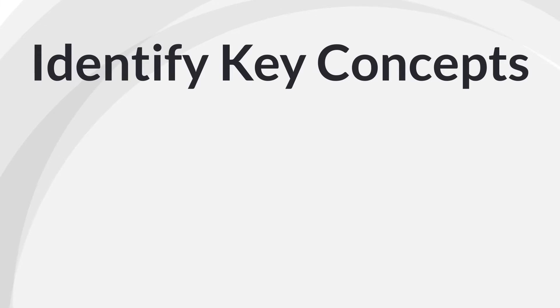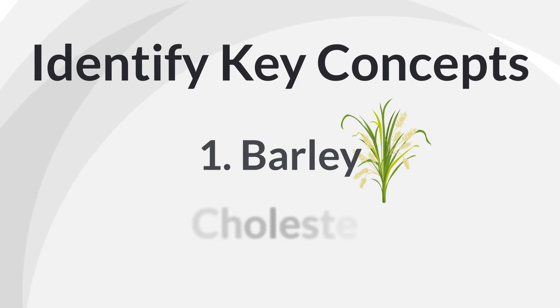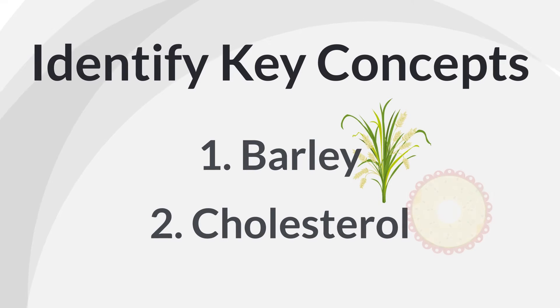The key concepts I have chosen are barley, which is key concept number one, and cholesterol, which is key concept number two.